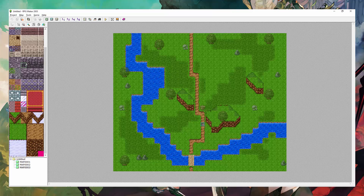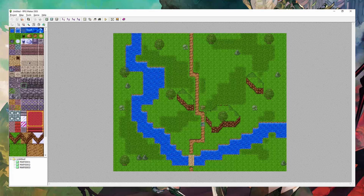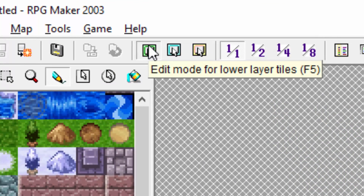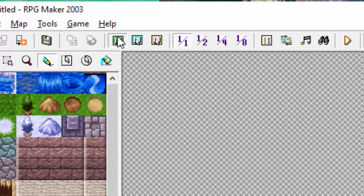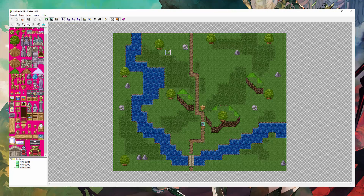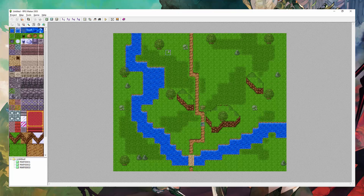Right now, I'm on what's known as Layer 1. Layer 1 can be accessed by clicking up here, or by pressing F5, or if you're already on Layer 2, you can double right-click. You can do this again to get back to Layer 1.